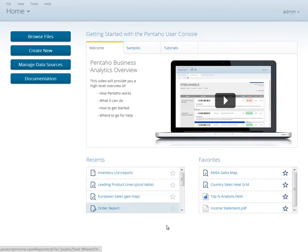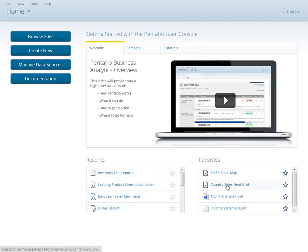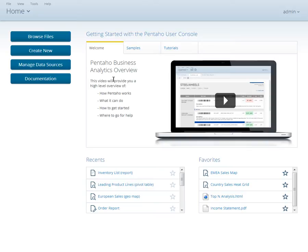The Getting Started section at the top of the Home perspective is a great place for new users to browse samples of Pentaho reports, analysis views, and dashboards, or to learn how to create your own content against your data through a series of short 3-5 minute video tutorials.